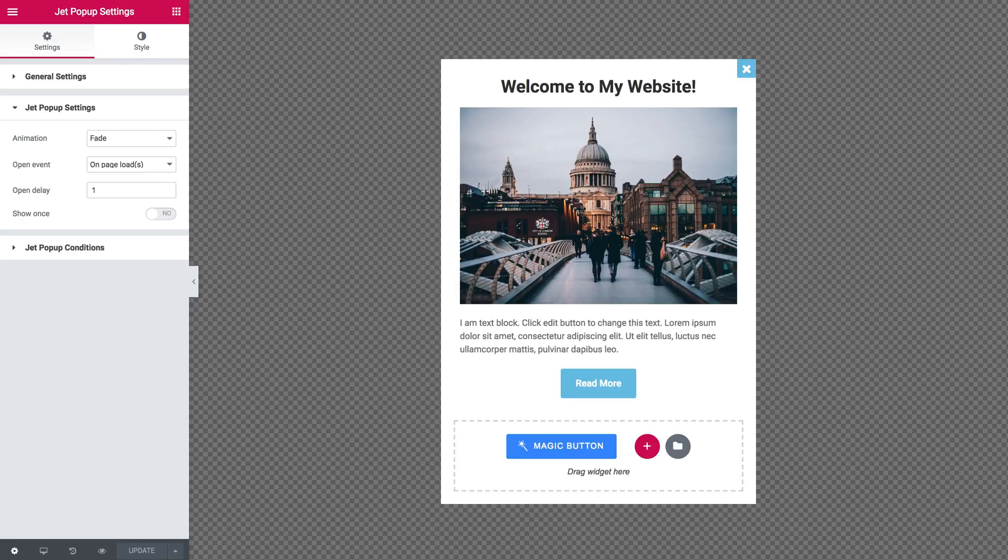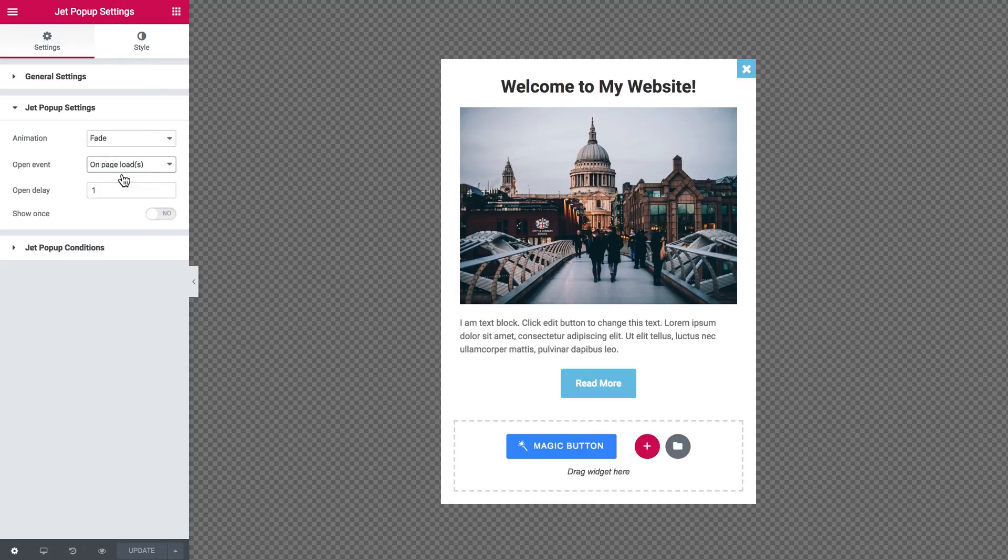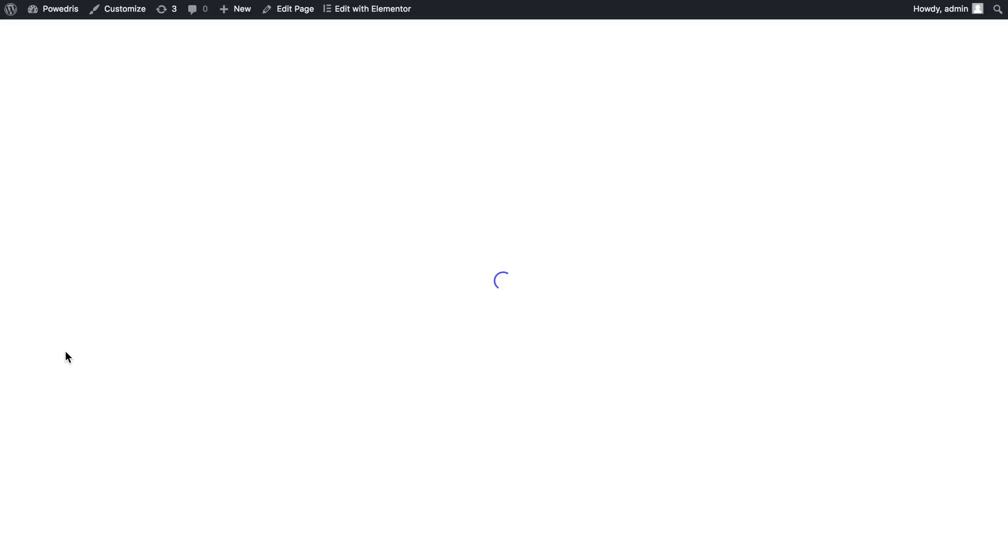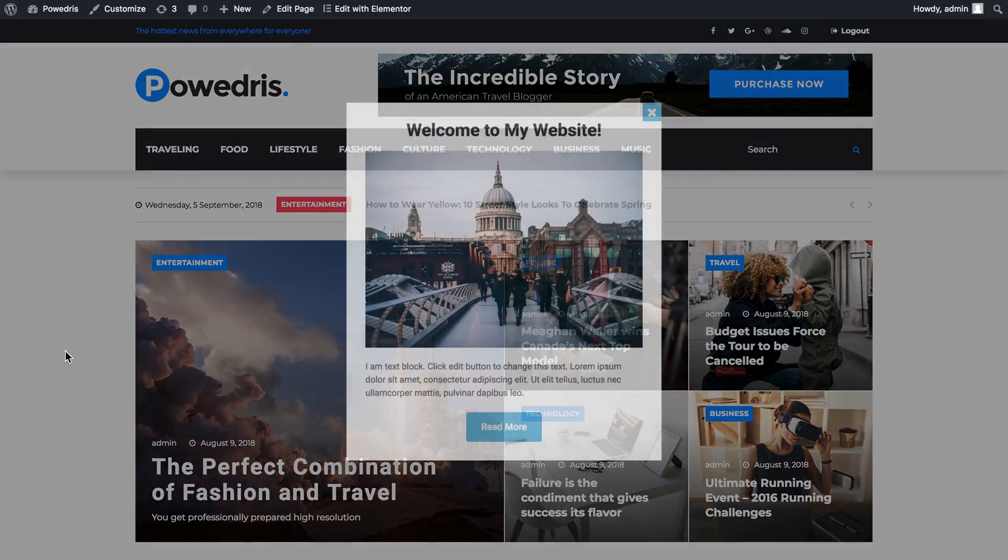Then the next option which is called inactivity time after allows you to set the pop-up to appear once the user hasn't been active on the page for some time, and here you can set the user inactivity time in seconds as well.